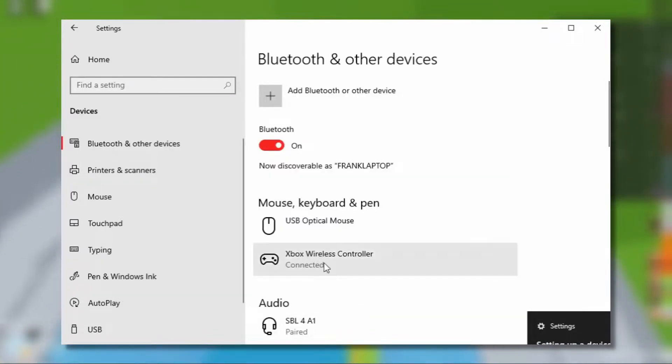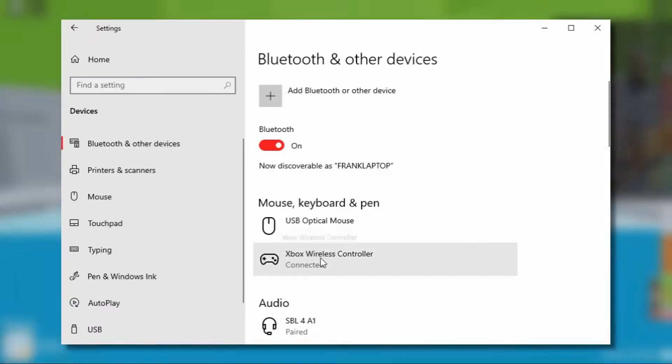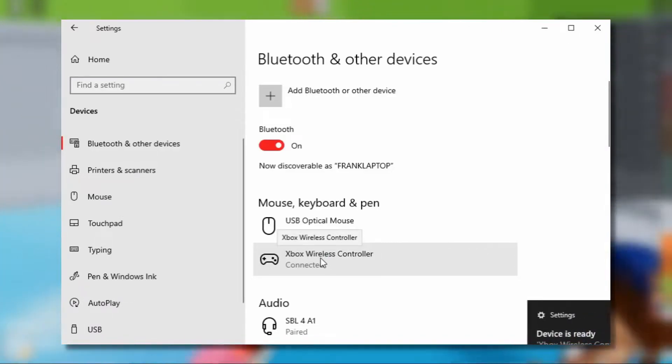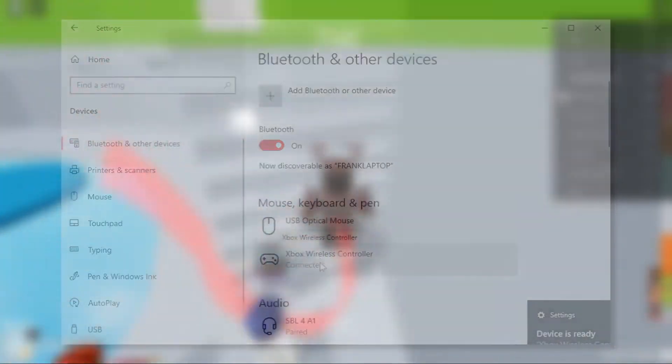You click on it and you wait a few seconds and then it's connected. Make sure it is connected while you're about to play Roblox or this will not work at all.